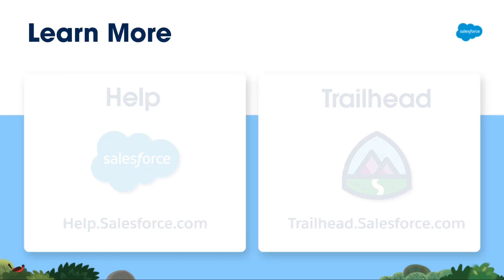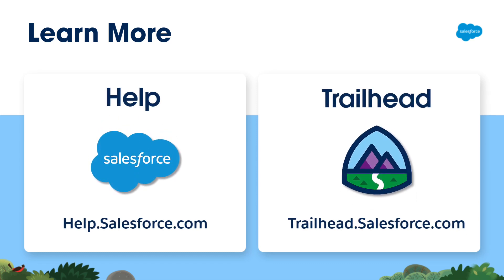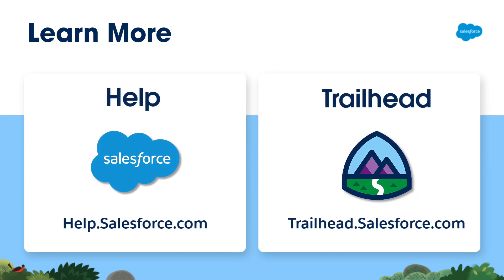For more information, check out help.salesforce.com or visit us on the trail at trailhead.salesforce.com. Thanks for watching.